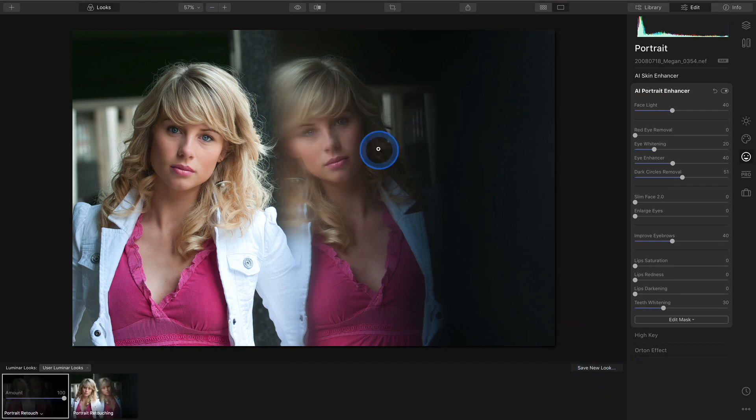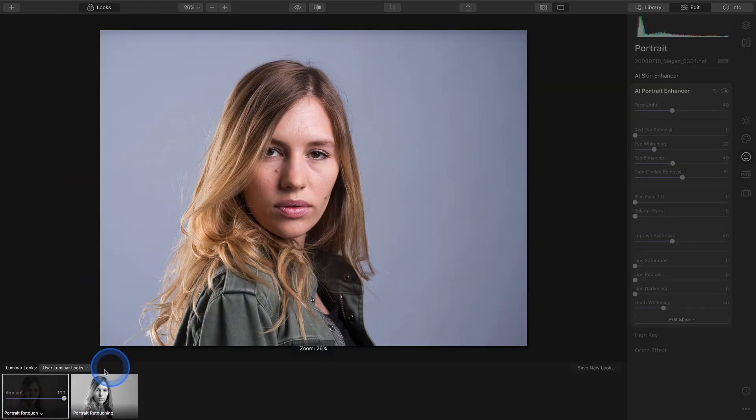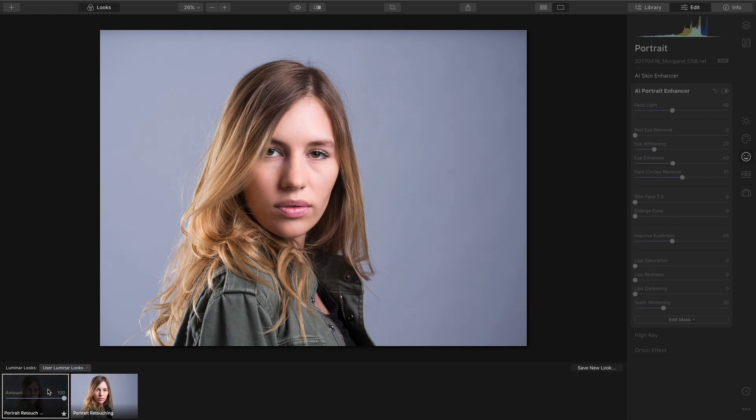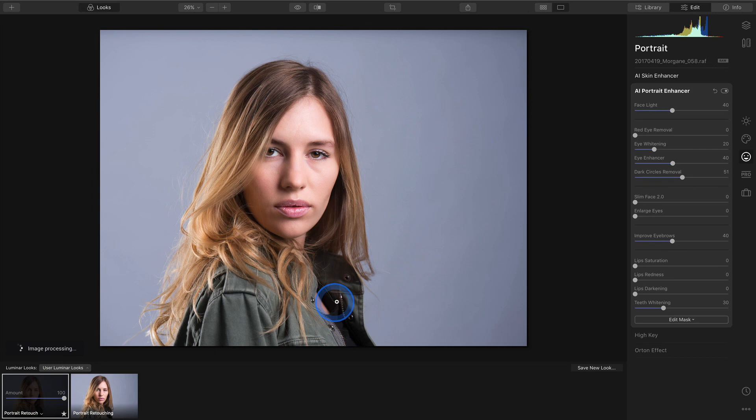If you then shoot another portrait, all you have to do is select that category and click on the look. And of course you can always decrease the effect with the overall amount slider or tweak individual sliders.